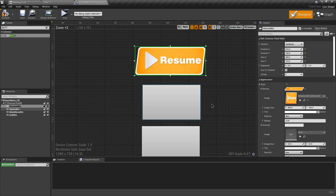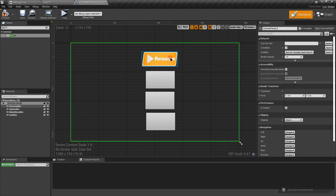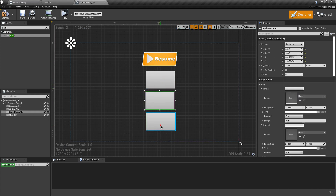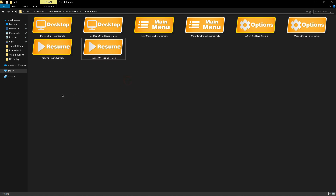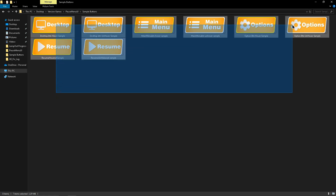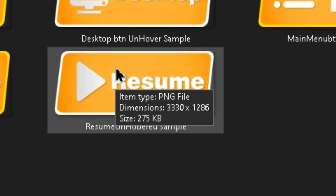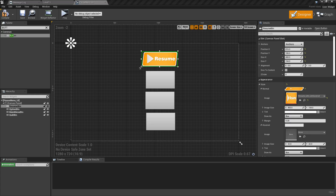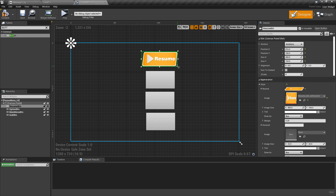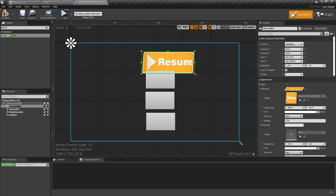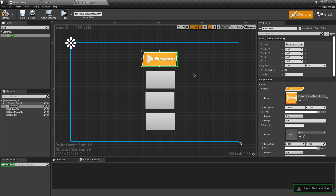Change the button size to match the image size and the image is no longer distorted. Apply images to all other buttons the same way. The images are provided in the description below at very high resolution so you can resize them to any size you want without quality issues.